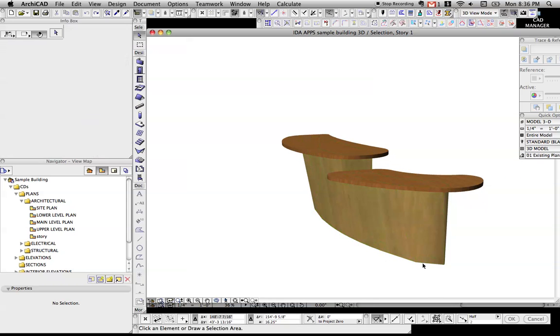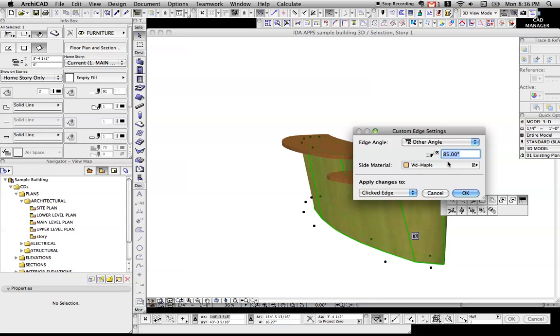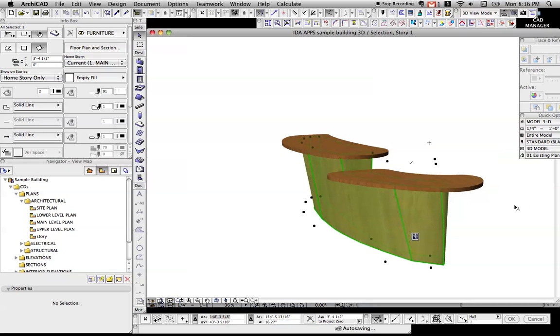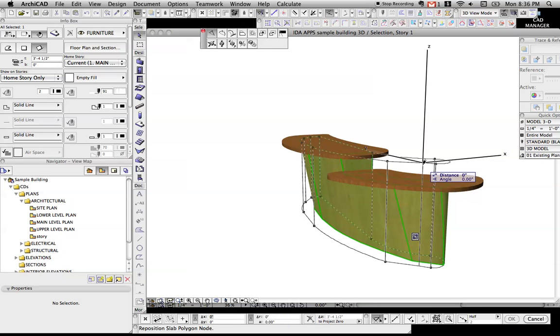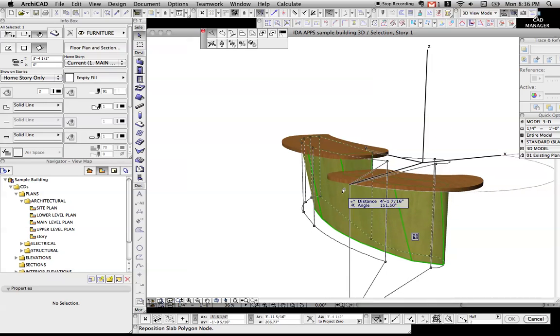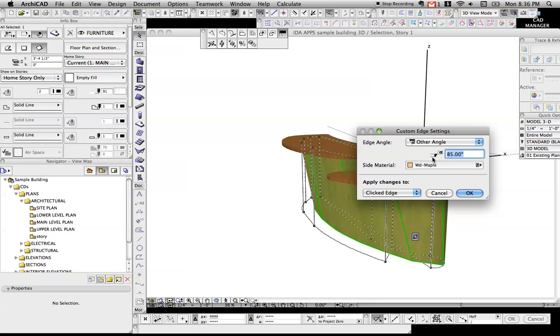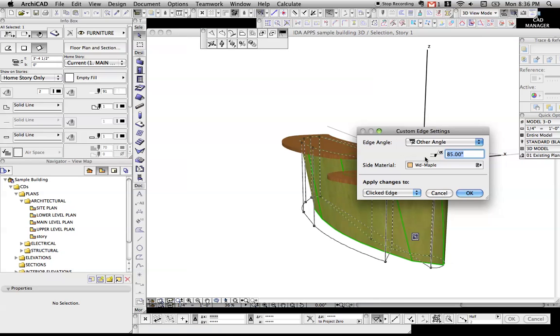What's nice about slabs is you can click on an edge. Let's get that pet palette to come back up. I clicked on that edge, you can see we can add another one there. You can go to custom edge settings in the pet palette. You can do two things.